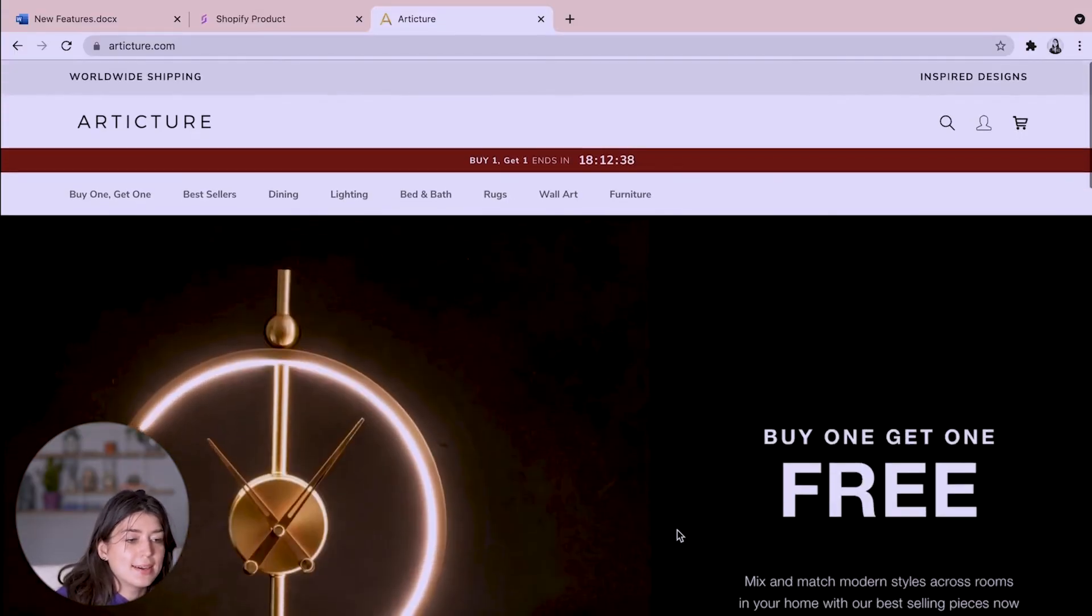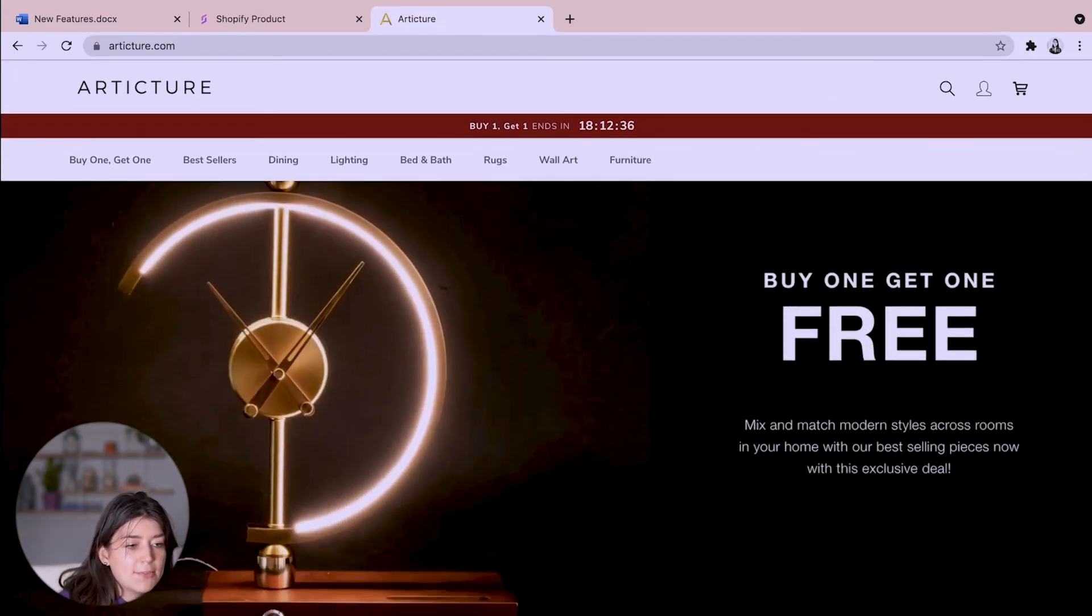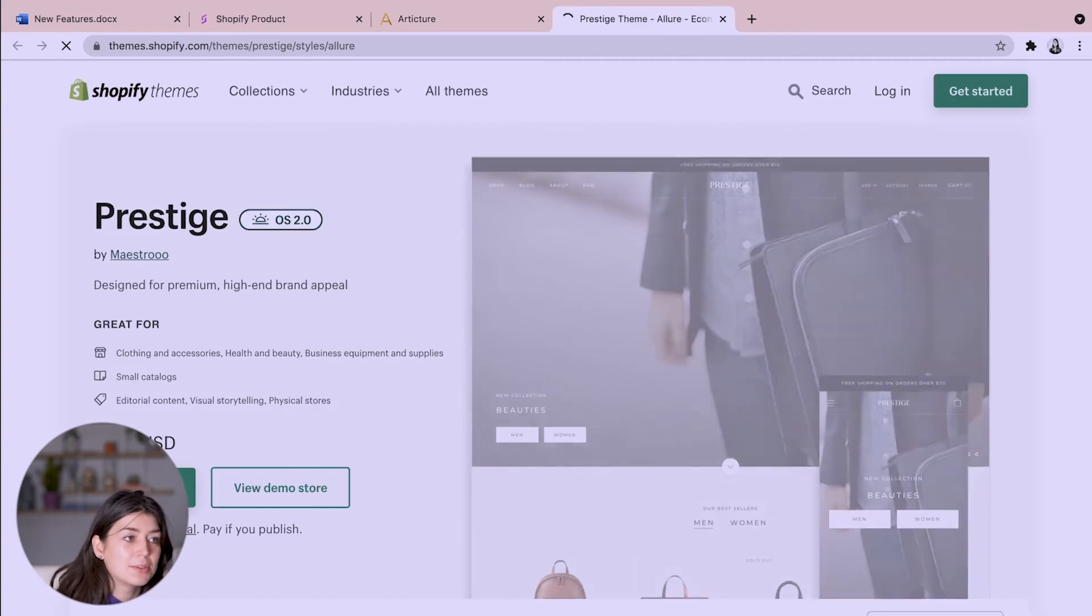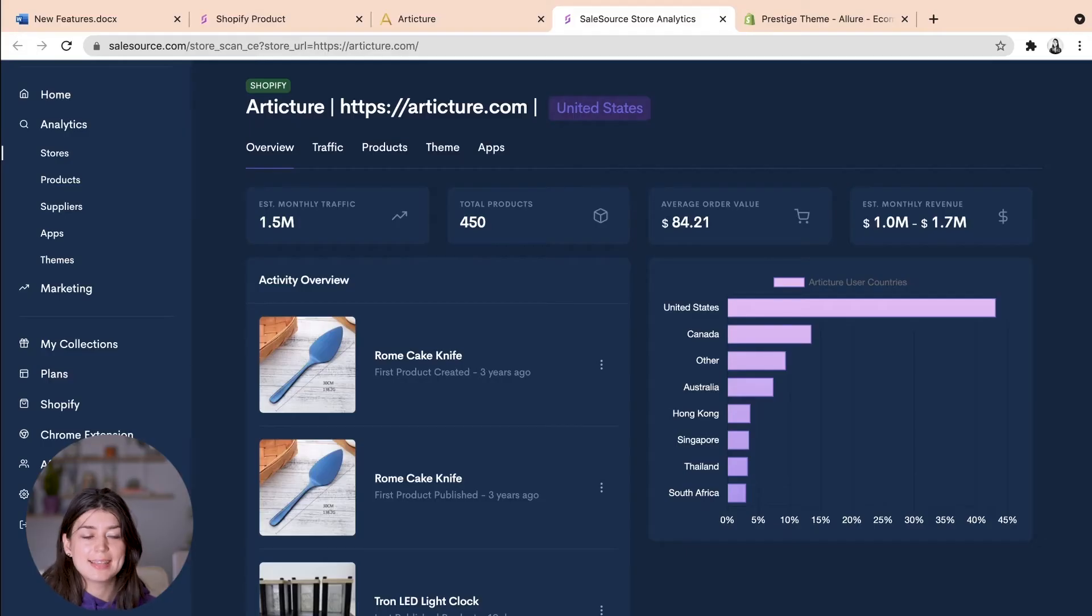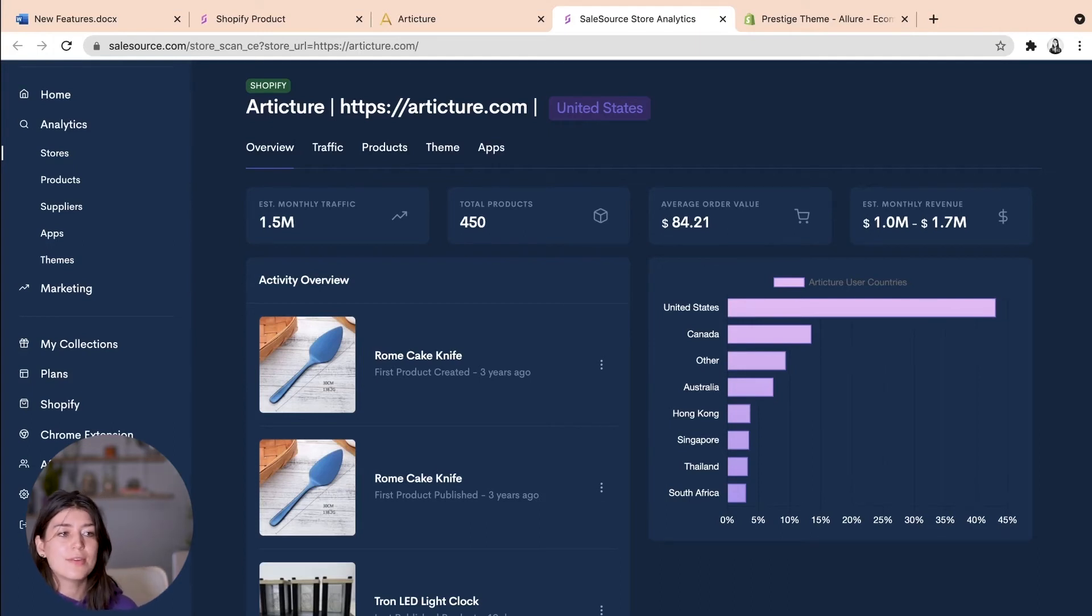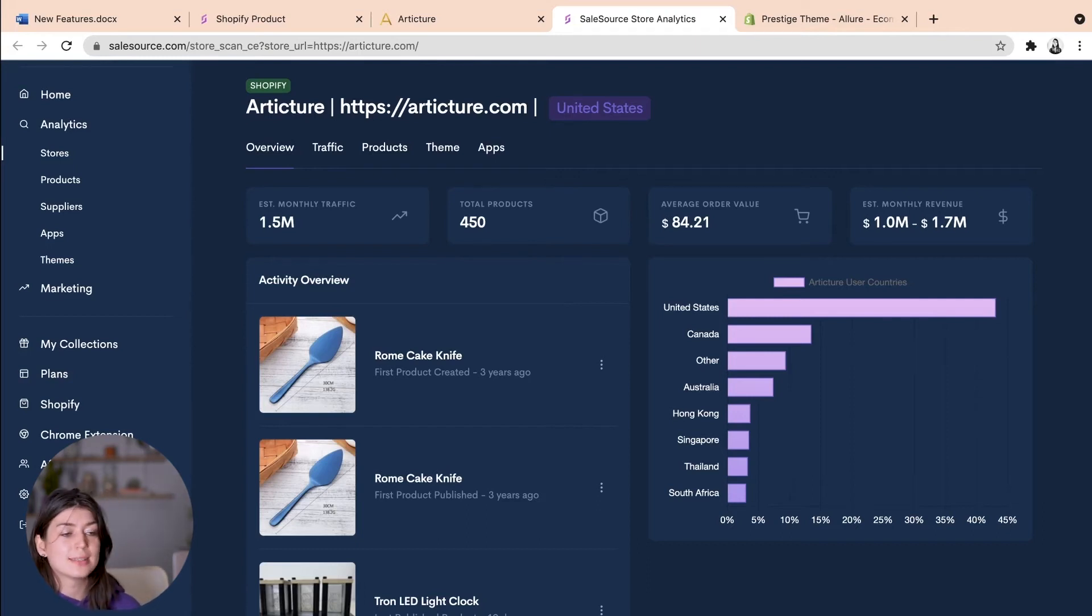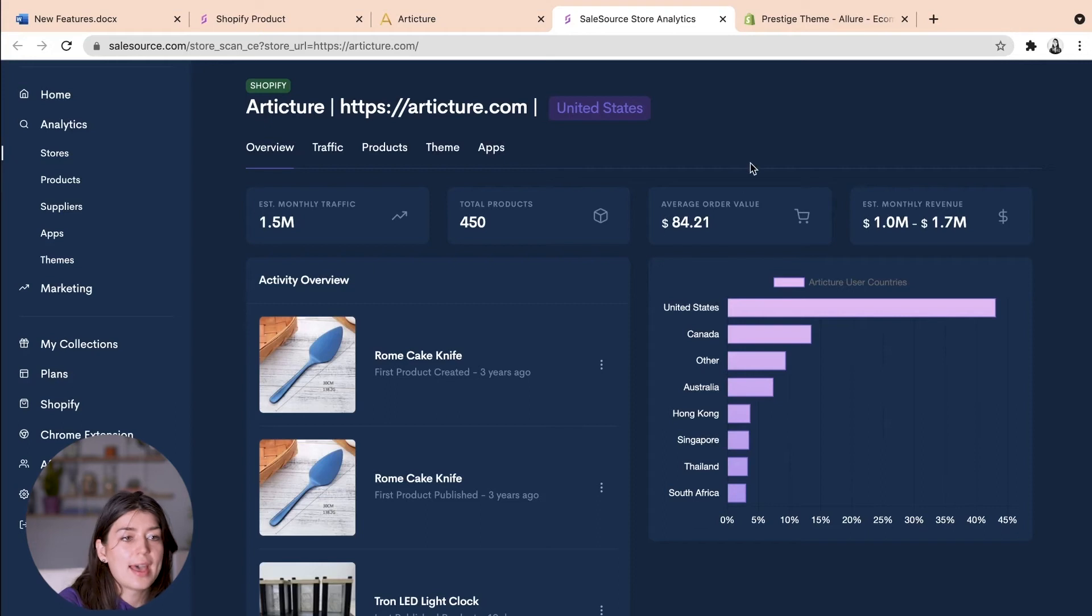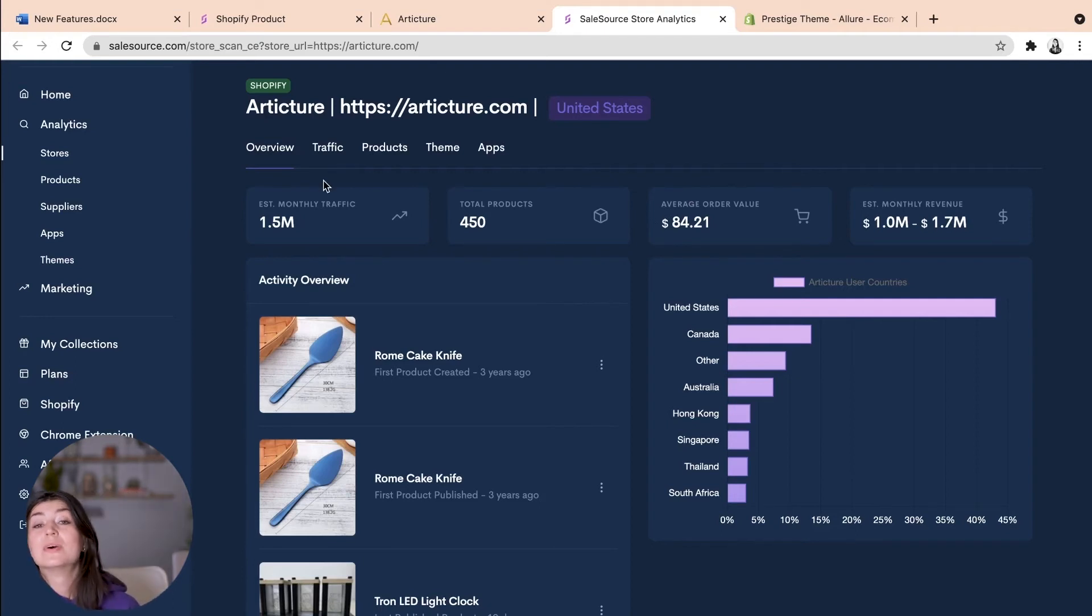Awesome so this is the Articture store so they have 450 products and I can see that they're using the prestige theme. If I wanted to use that theme too I would just head across here and I can try the theme. Like I said they are doing very well at the moment with one to two million dollars in revenue each month. They're the most popular in the United States and Canada so if you're going to start a homeware store you can see that these are very lucrative locations. So their average order value is about $85 and they have 1.5 million eyes on their store every month.